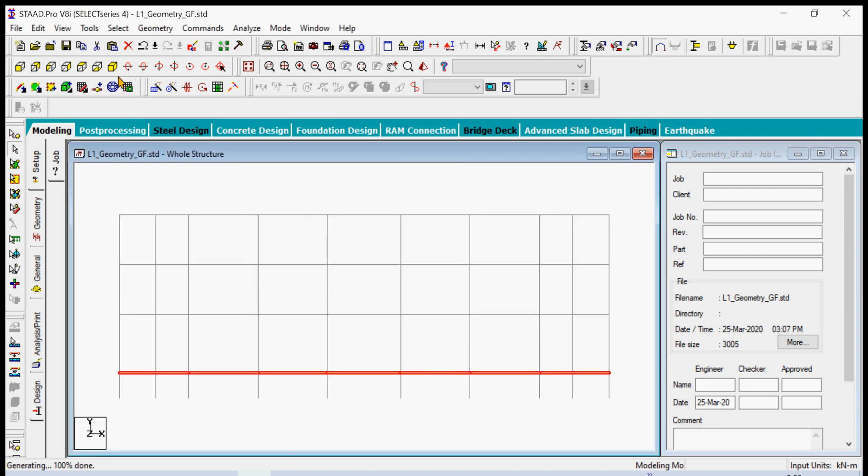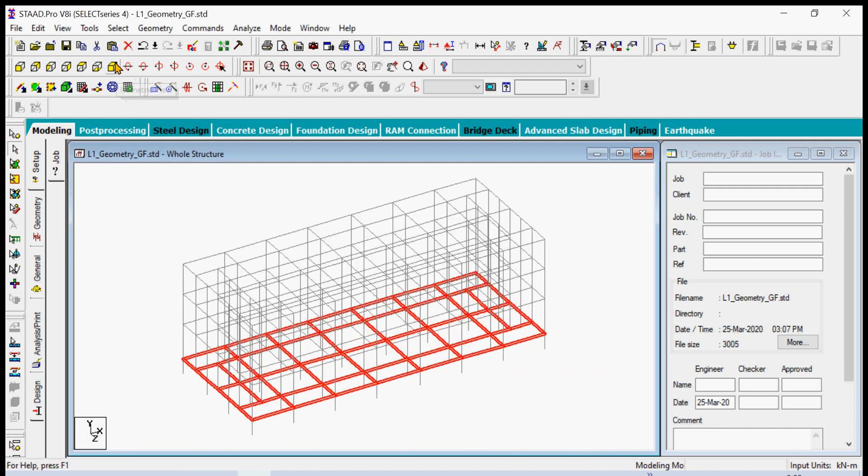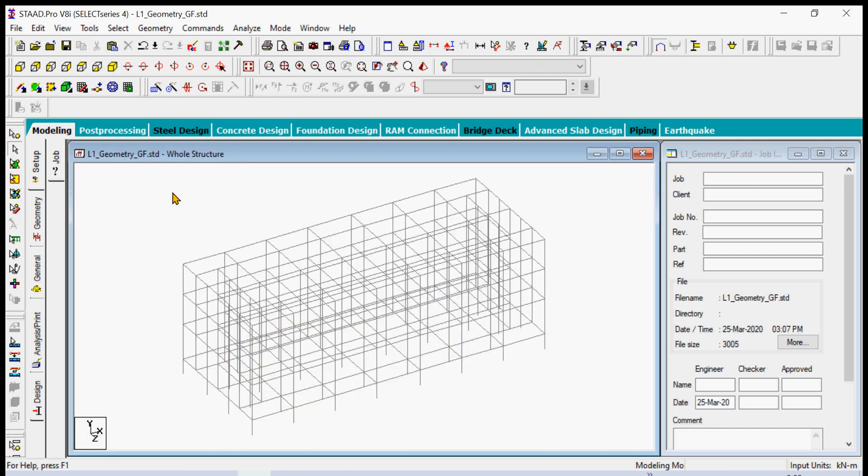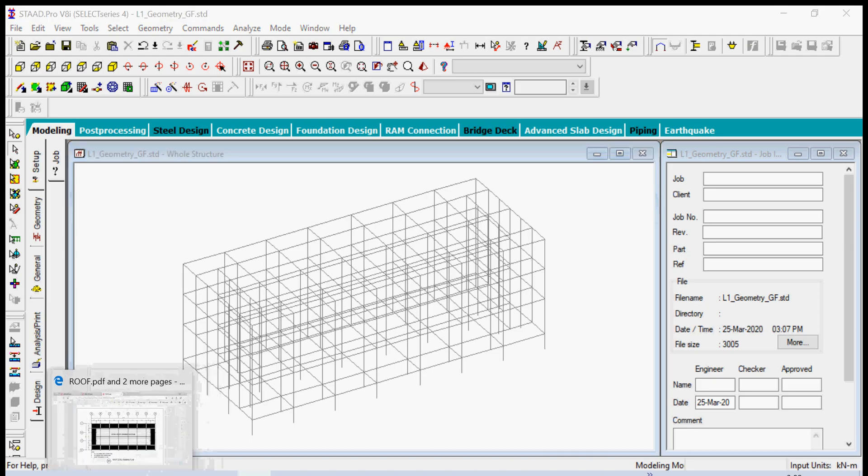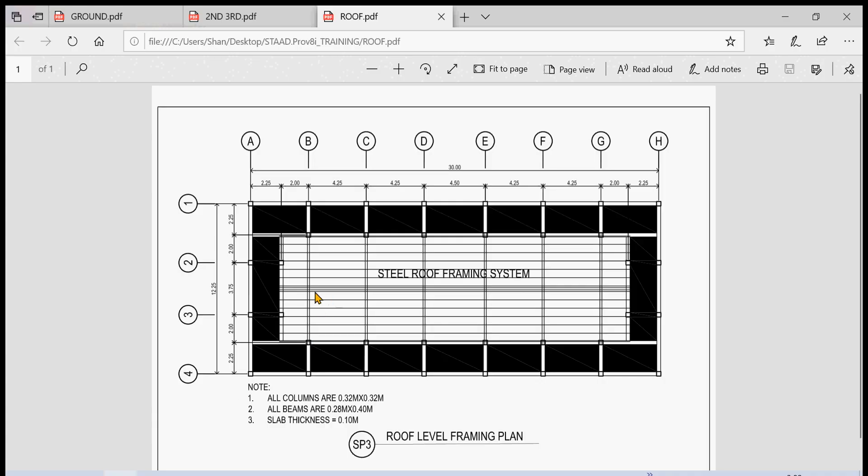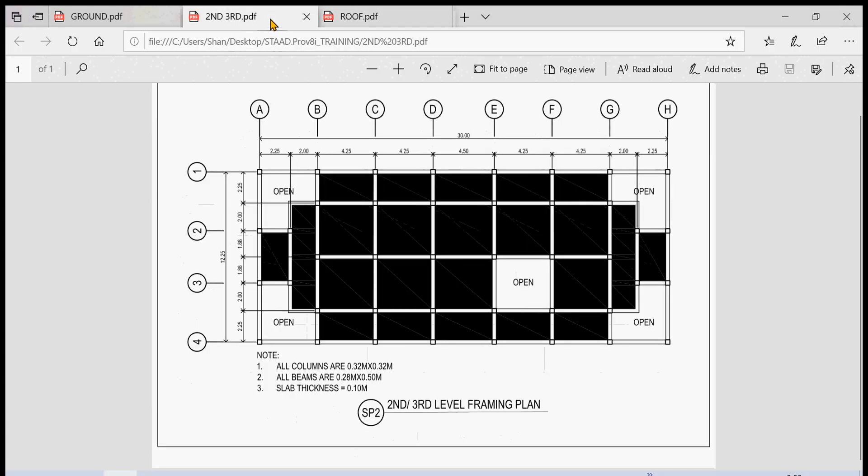Basically we have the building geometry now, but of course there are some unwanted elements there, like these columns here which are not part of our second and third frame. So there are no columns here.